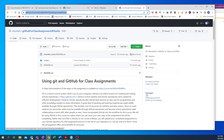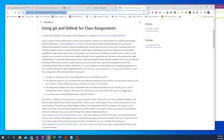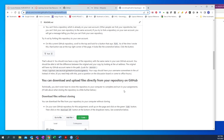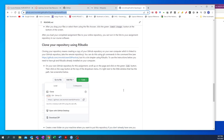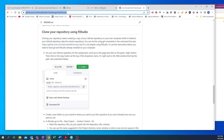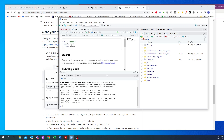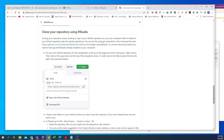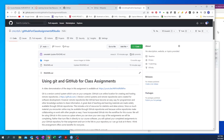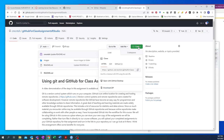You can also do what they call cloning the repository using RStudio. I have RStudio open here. If I was going to clone this repository, I would go up to the green Code button and copy the repository URL.